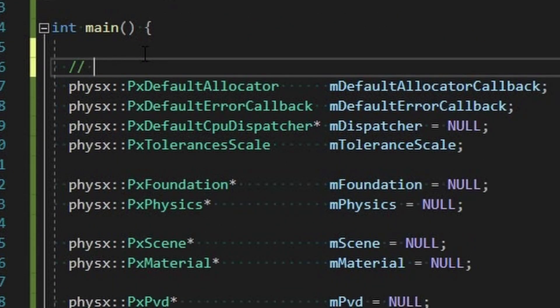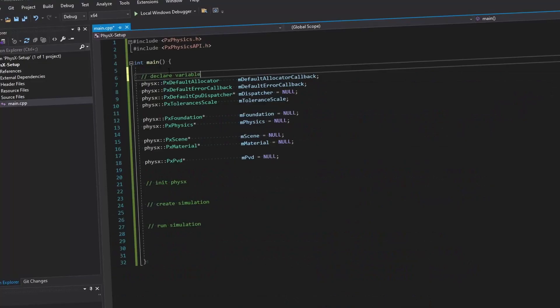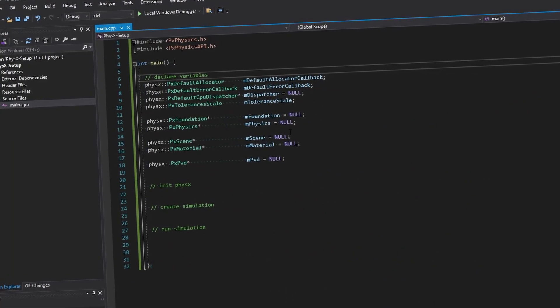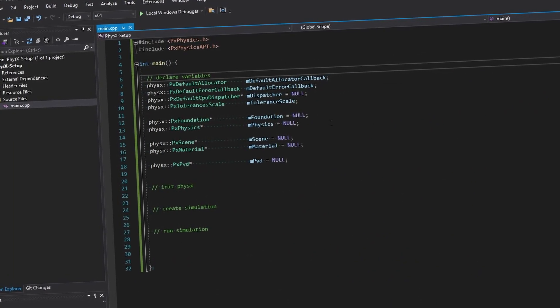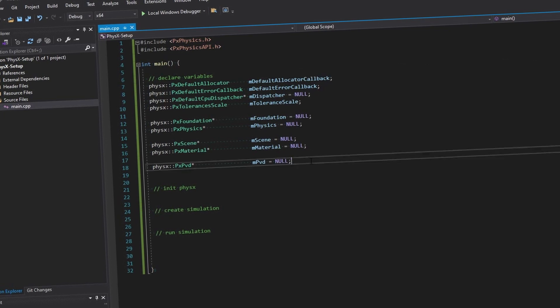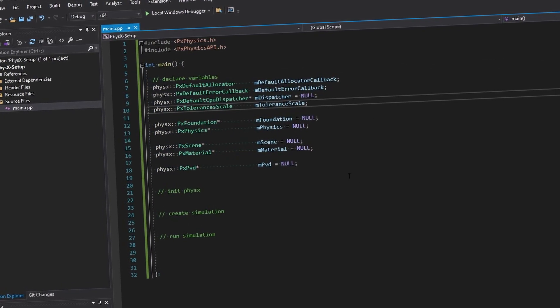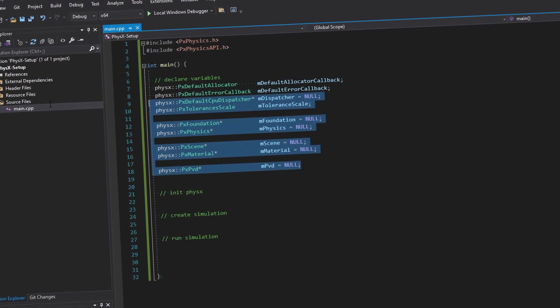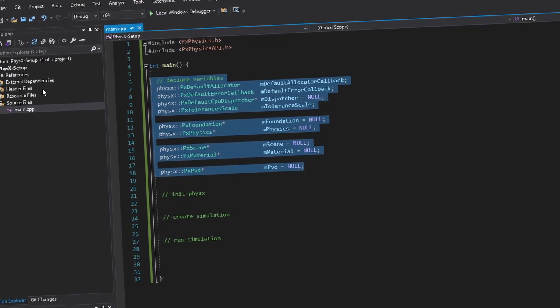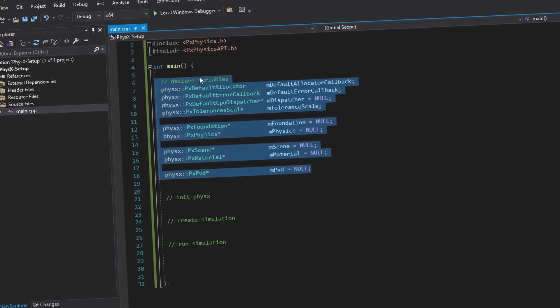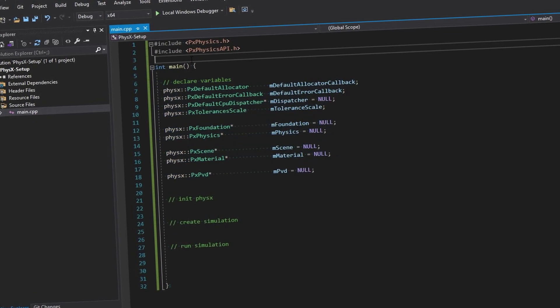So now we've declared all this stuff, we want to create a world basically. All right let's go with the rest of the directions. Init physics then we basically want to create simulation, we'll say, and then like run the simulation.